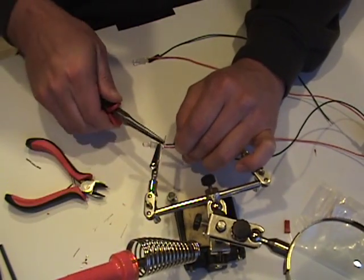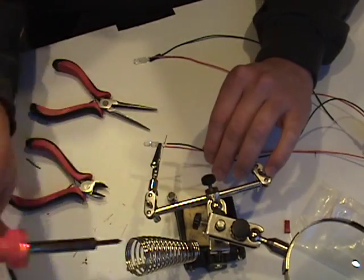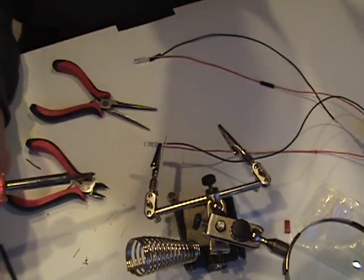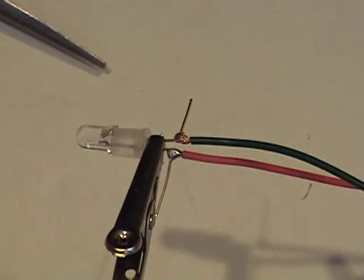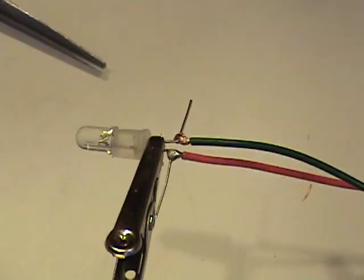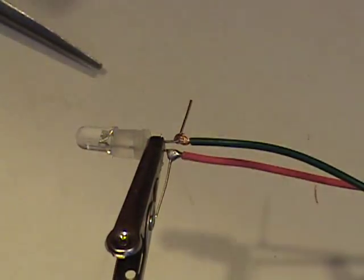Again, very important that you pre-install your heat shrink, otherwise you will have a hard time preventing shorts without using gobs of tape.